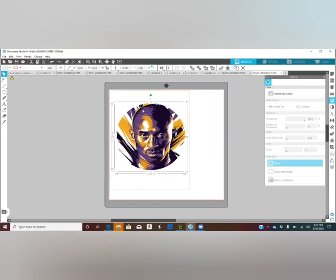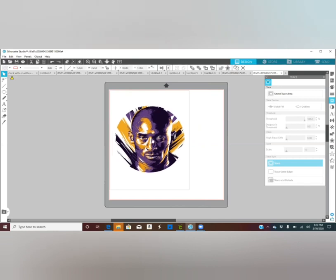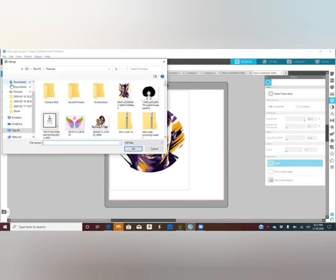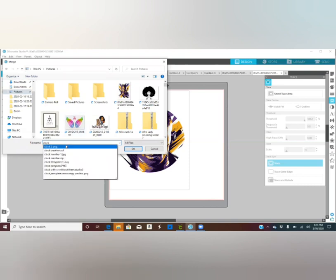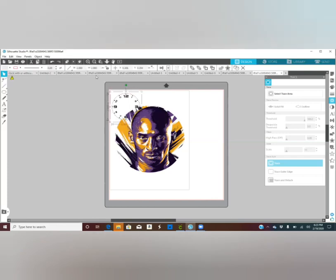Make sure it's 7.25 for width and height, and make sure it's within your print line right here. Now the next step is to bring in the clock numbers. You want to search for transparent clock numbers in Google — there are a lot of them. To upload without creating another tab, go to File > Merge, look for the clock numbers, and click OK.